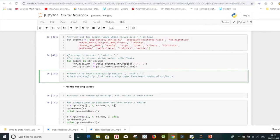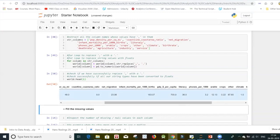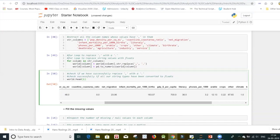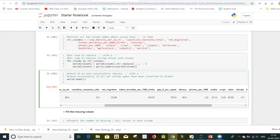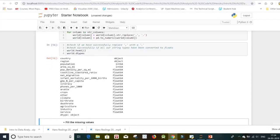To check if all commas have been replaced with dots, I'll do world.head(1) to visually verify. Indeed, all values now have a dot instead of commas. To check the data types, I can run world.dtypes as an attribute or world.info() to get all three pieces of information at once.